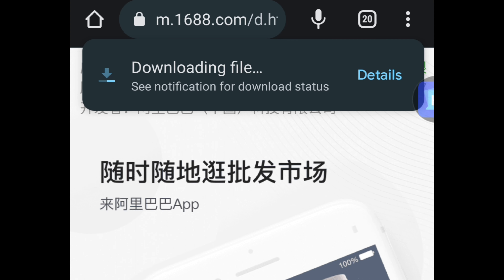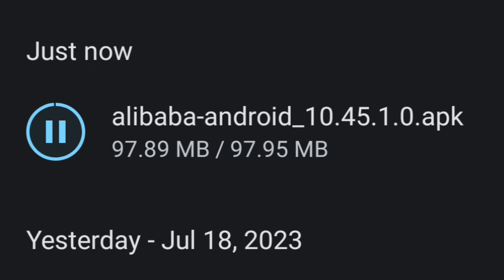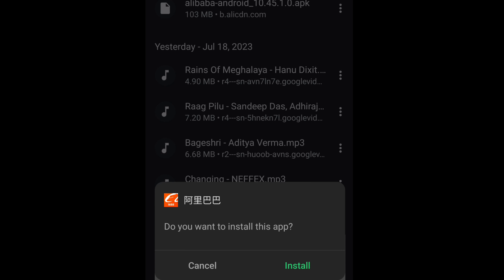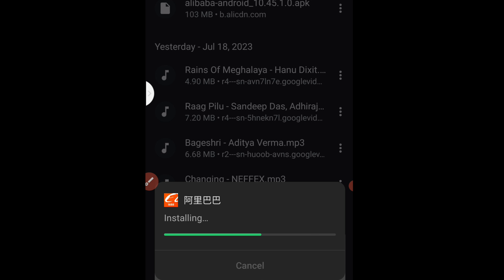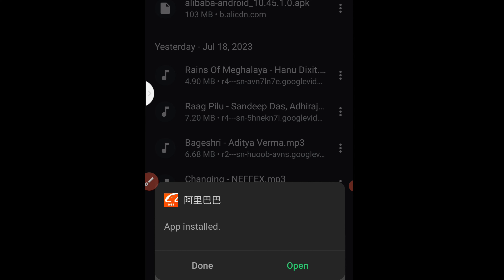Go ahead and click on it. Now this is the 1688 app page — click on Install, then click on the orange bar at the bottom of your screen. As you can see at the top it says 'downloading files', so we'll wait for it to download completely. The Alibaba Android app is still downloading — just wait for it to complete the process.